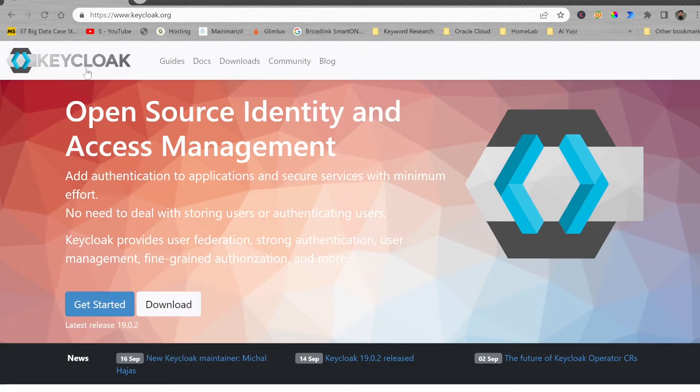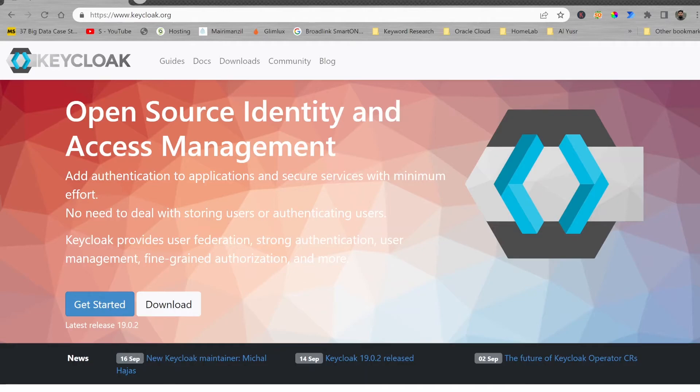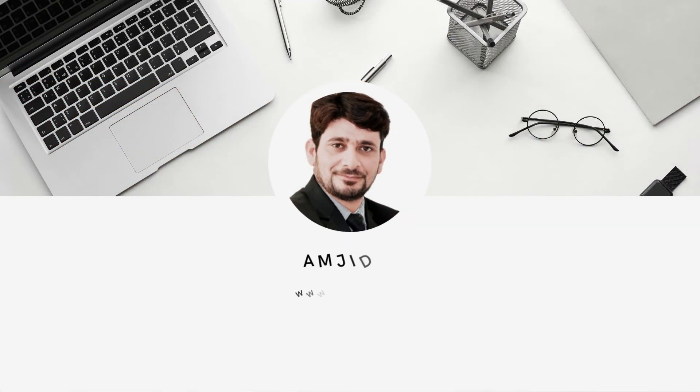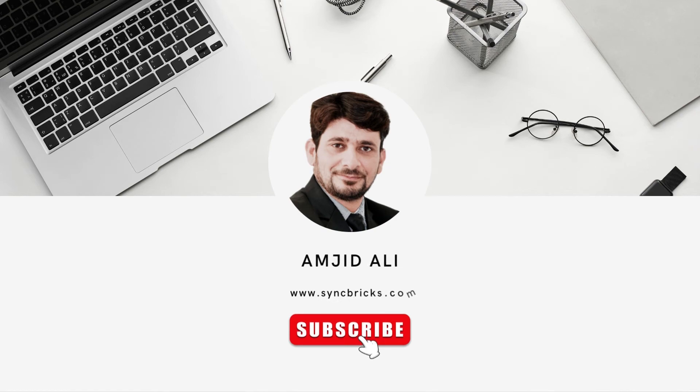This is very simple to use. Keycloak will help to add the authentication to applications and secure services with minimum effort. It is open source and free. In the next video, I'll show you how to install and configure Keycloak. Stay tuned and subscribe to the channel and get the latest updates.